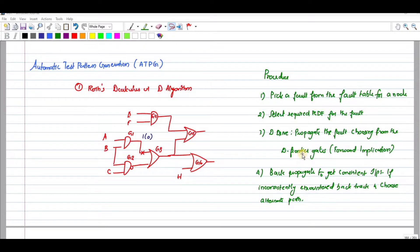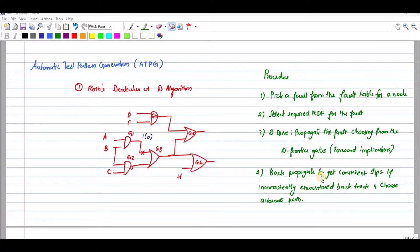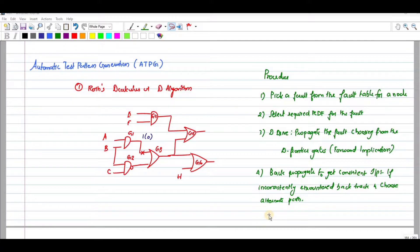The fourth step is choosing from the D-frontier gates — this is also called forward implication. The last step is back-propagate to get consistent inputs. If inconsistency is encountered, backtrack and choose the alternative path.